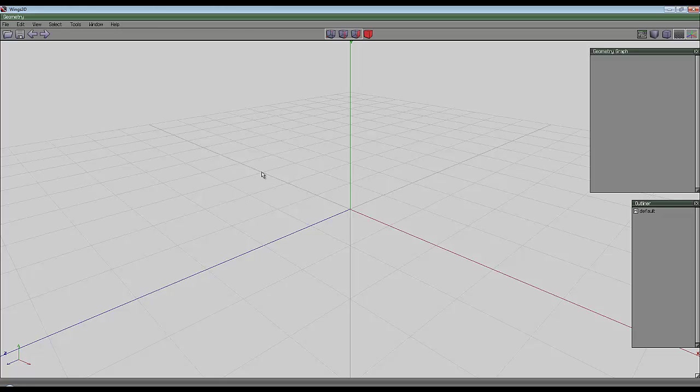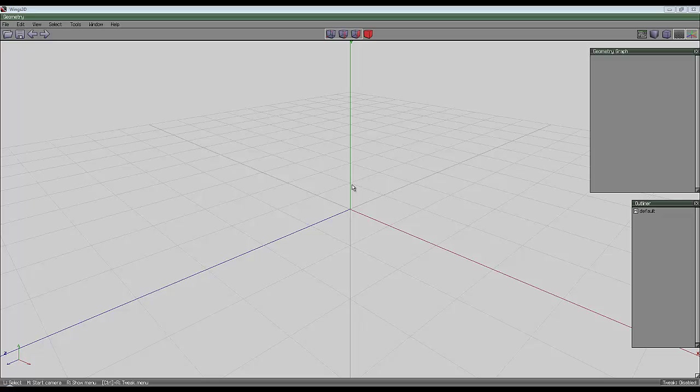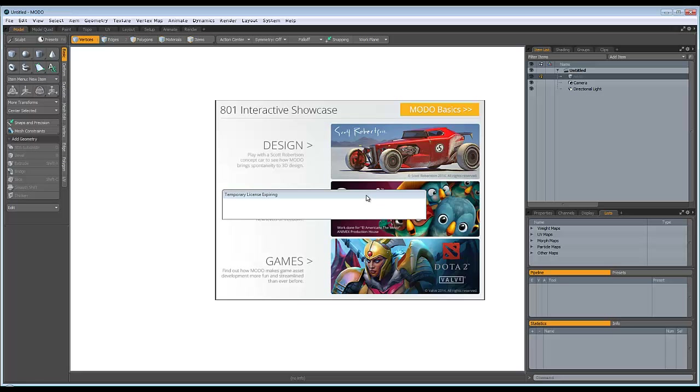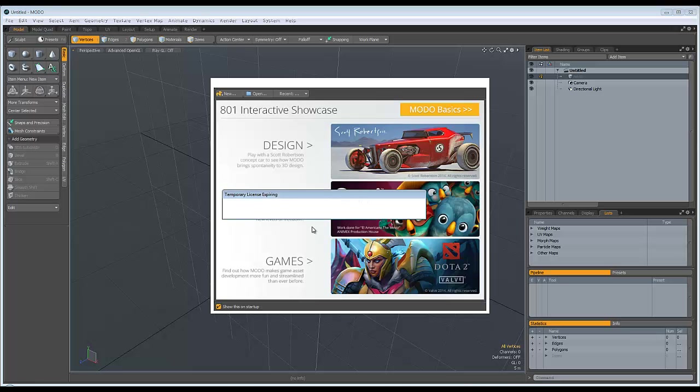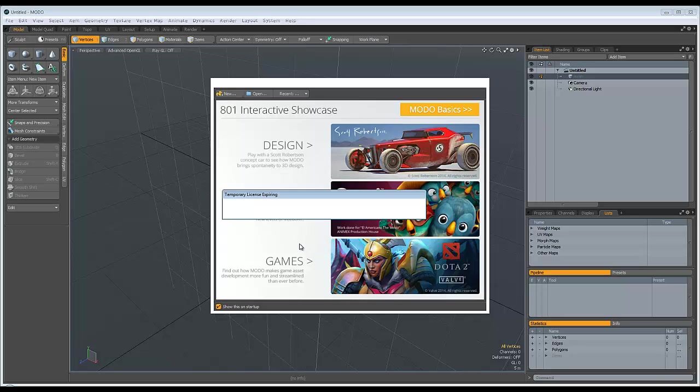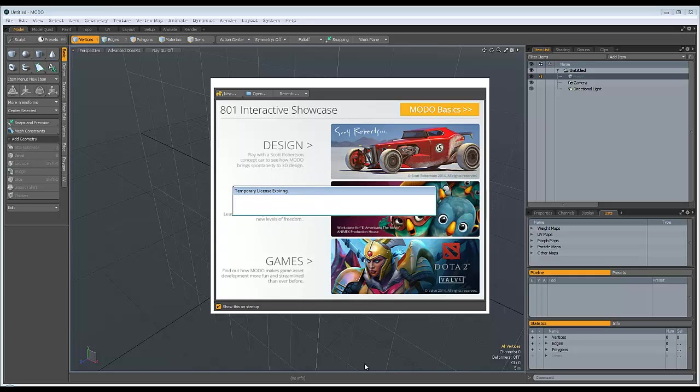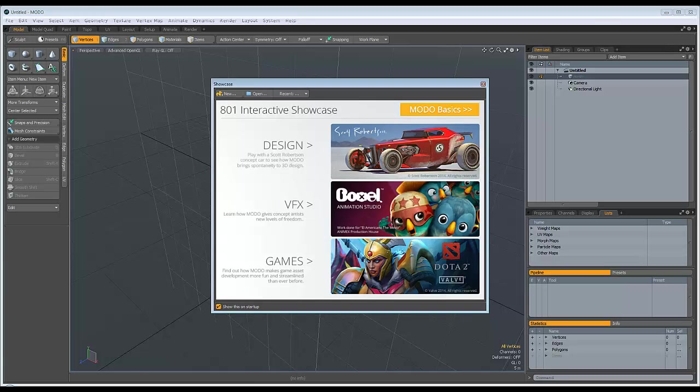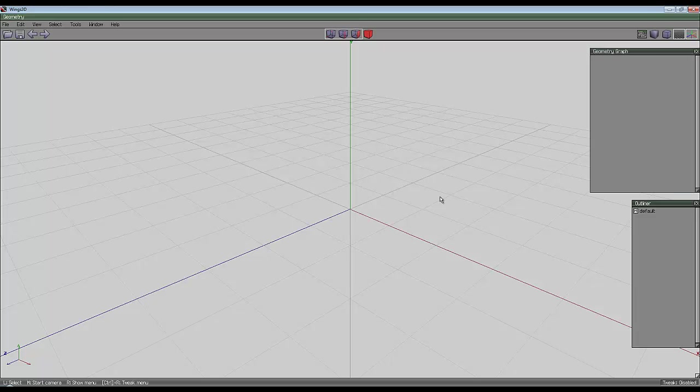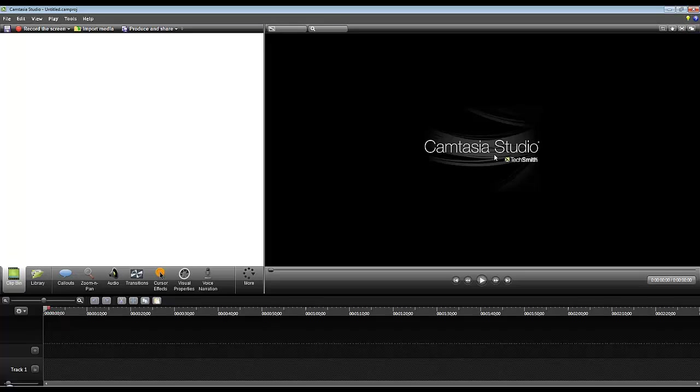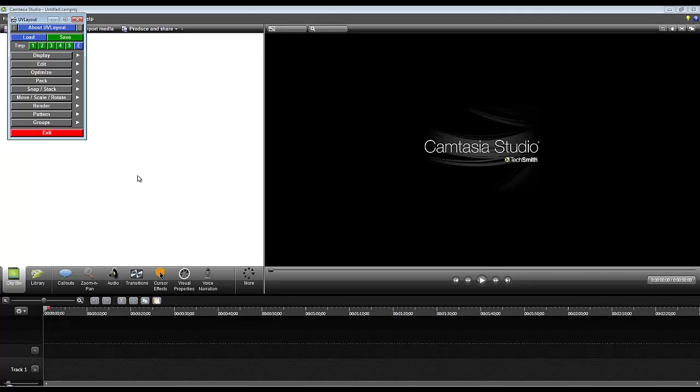I am learning at the moment or trying to learn Modo. I've just downloaded the demo. I don't know how I'll get on with it and I certainly don't know how I'm going to afford it. It's very expensive bit of software. It's quite fancy as you can see, it's taking a while to load and I've got this demo version.